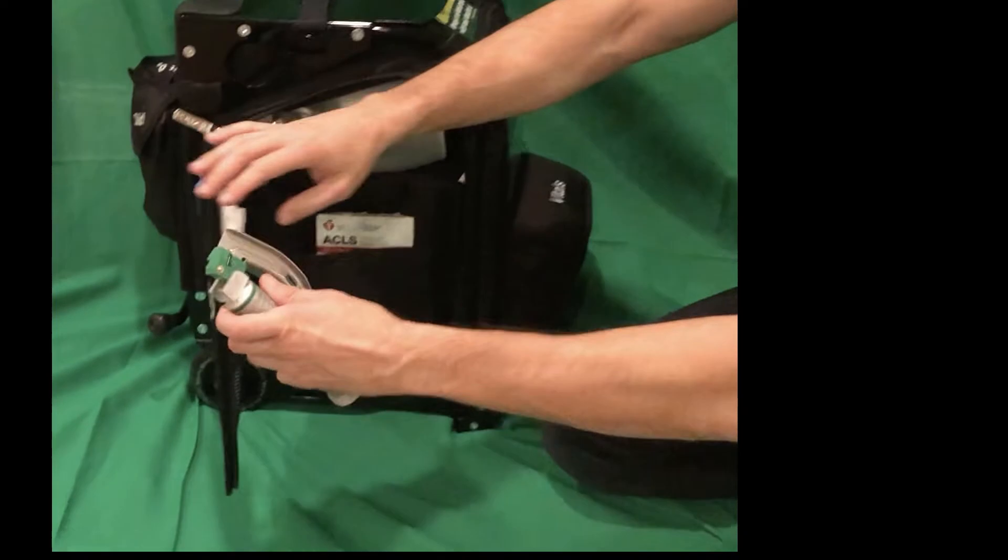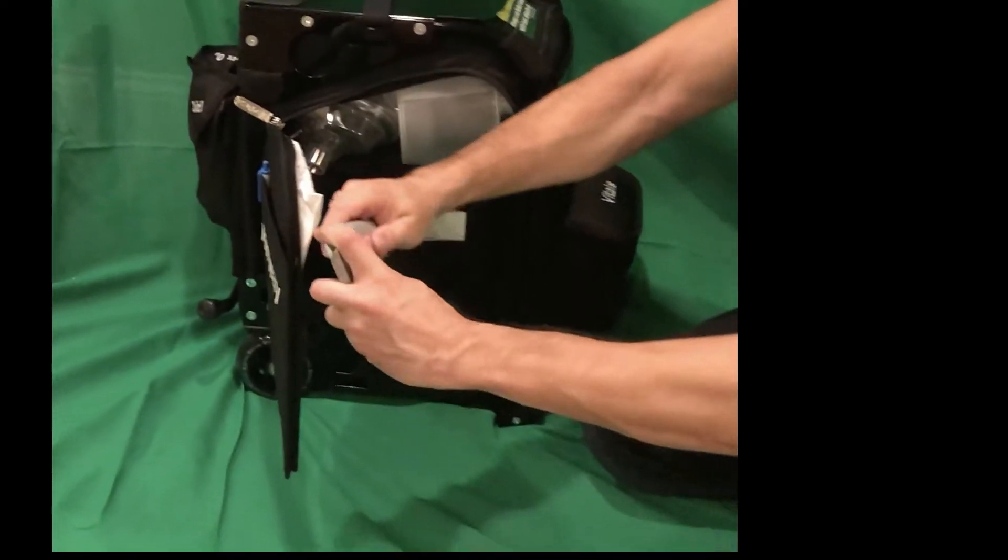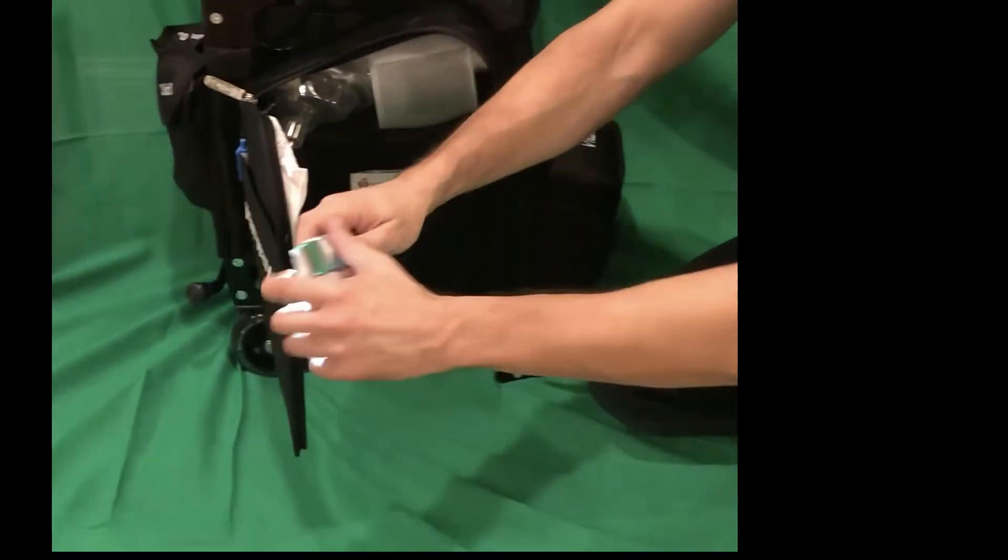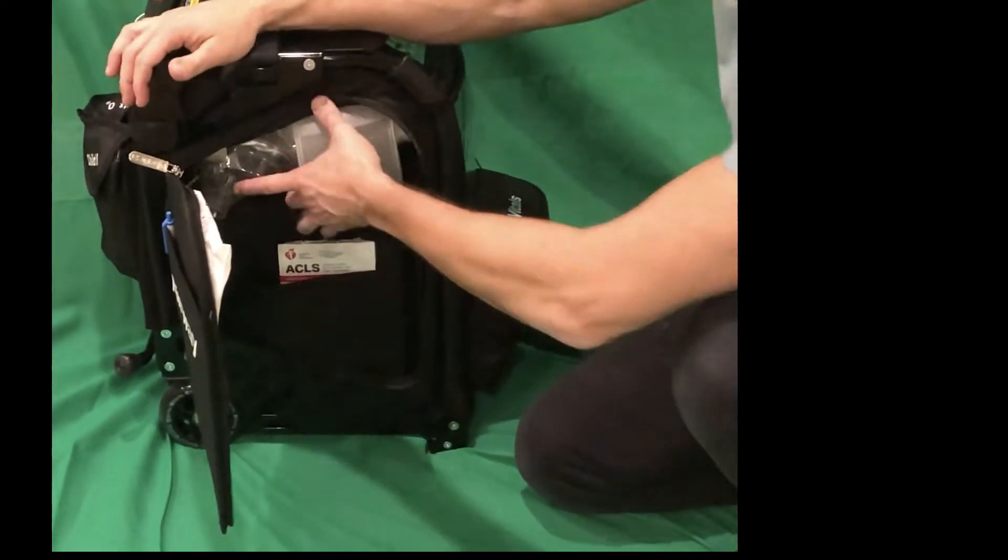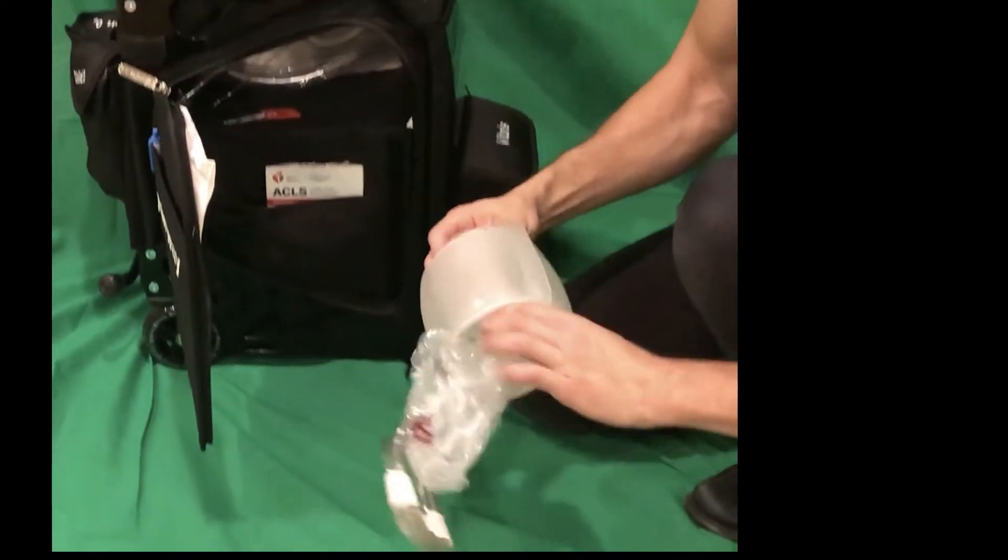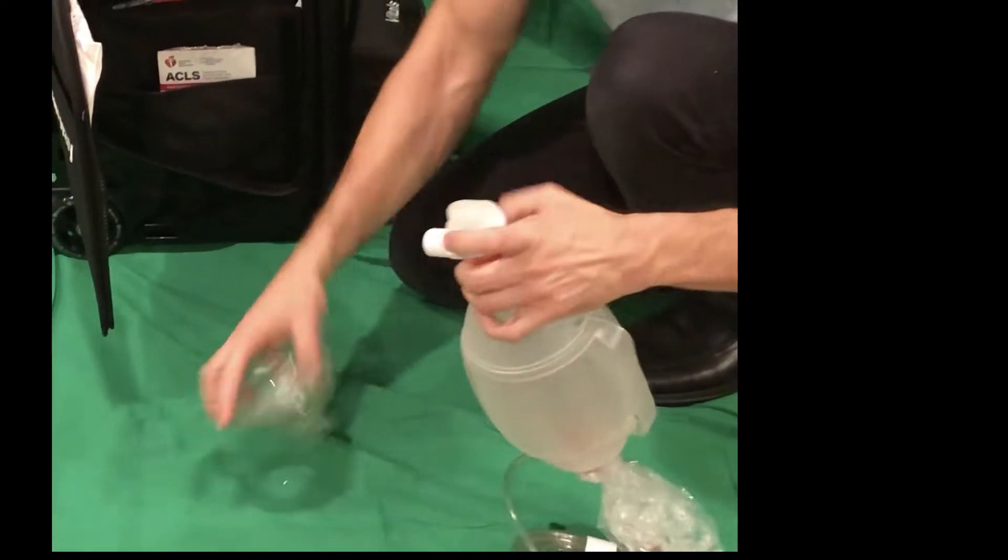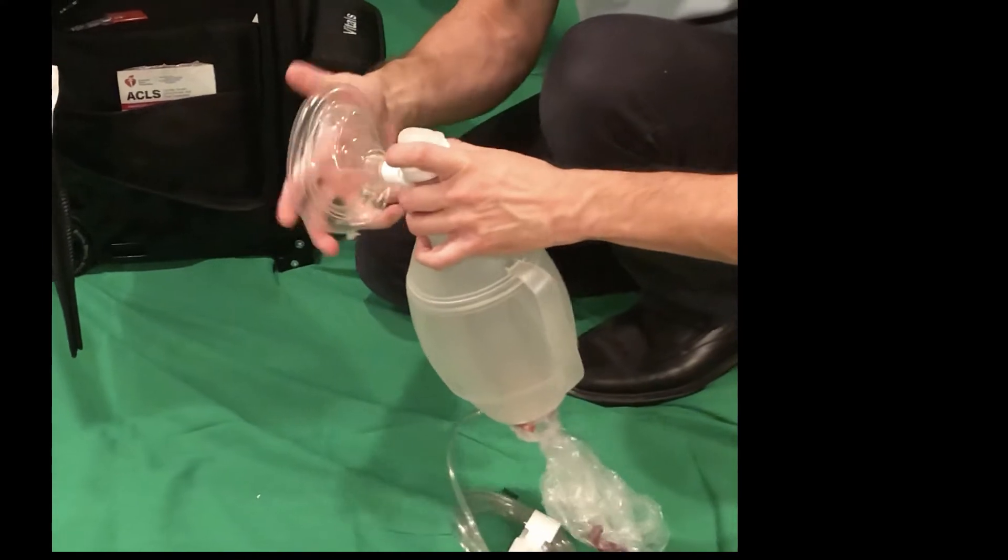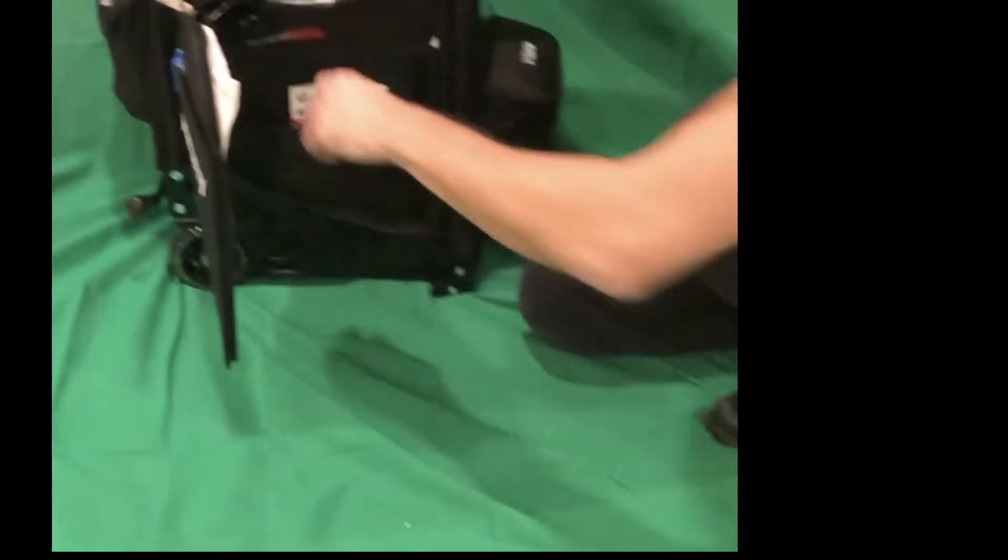We've already got the laryngoscope blade in the handle. It's out and ready to go. Next, if we want to ventilate for somebody, we have an Ambu bag with multiple masks. I already have the adult mask on that.